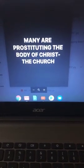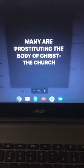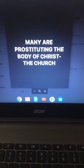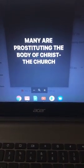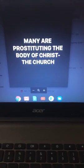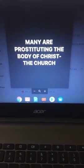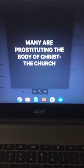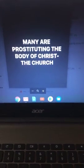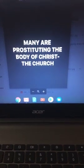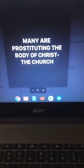Many are prostituting the body of Christ. Let me tell you something. First of all, I'm going to walk this thing out slowly but surely. What is the majority of your church folks? Women. Right? End of story. That should tell you a lot right there.